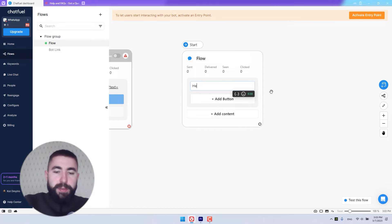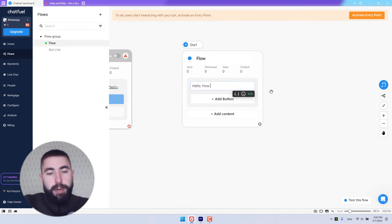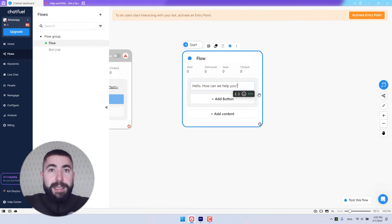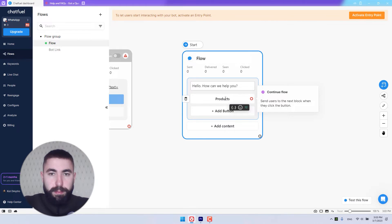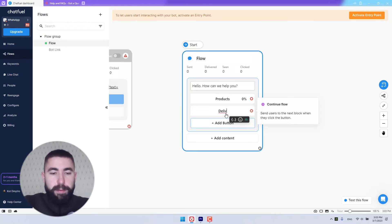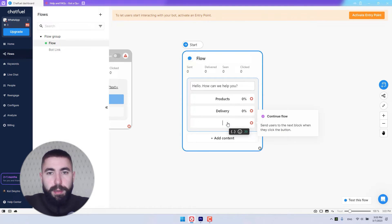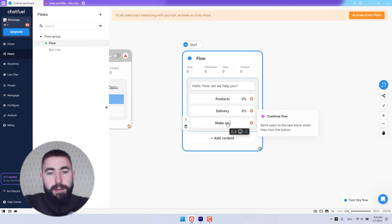Here's my text: "Hello, how can we help you?" And let's add some buttons: Products, Delivery, Make an order, let's say.